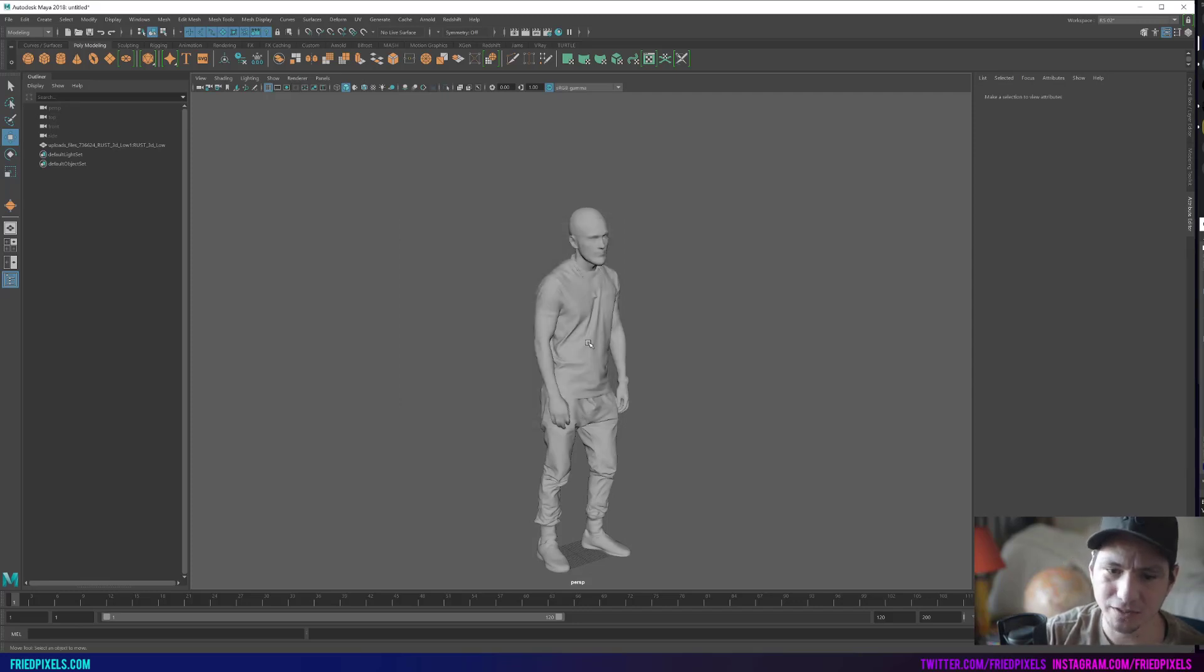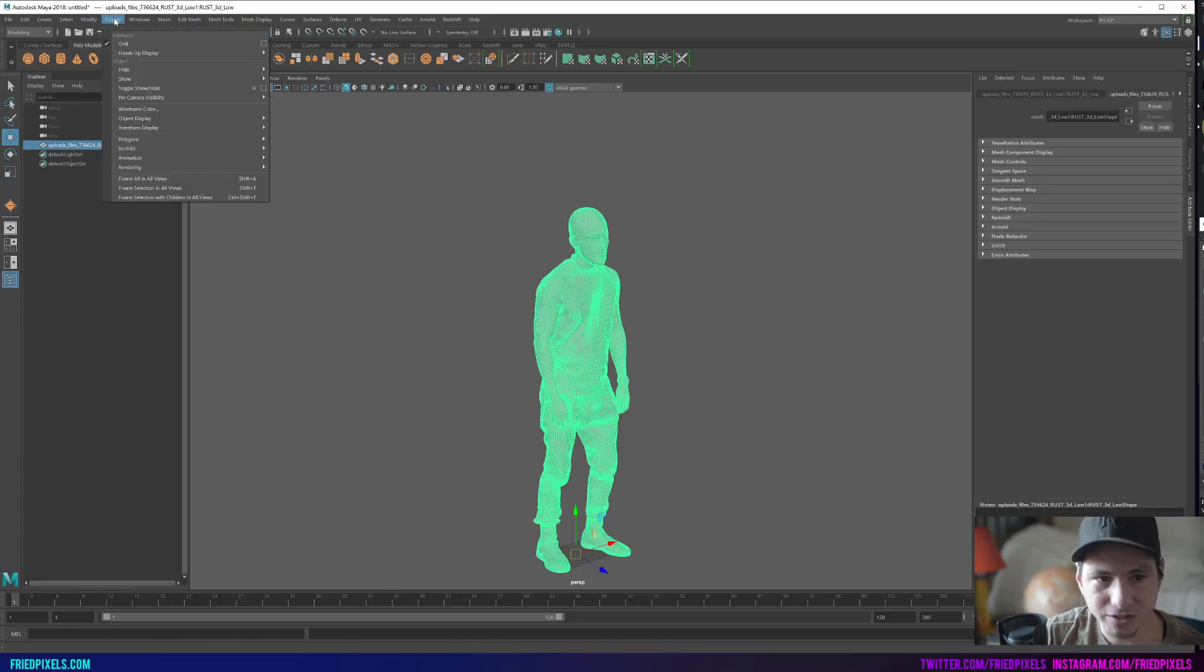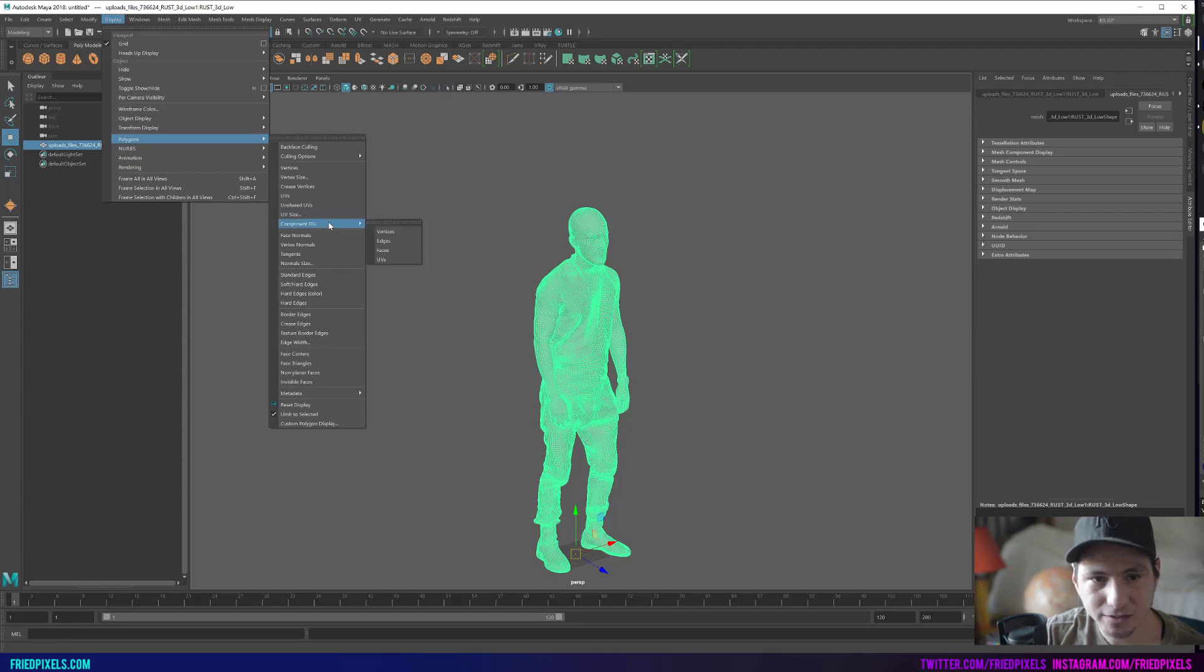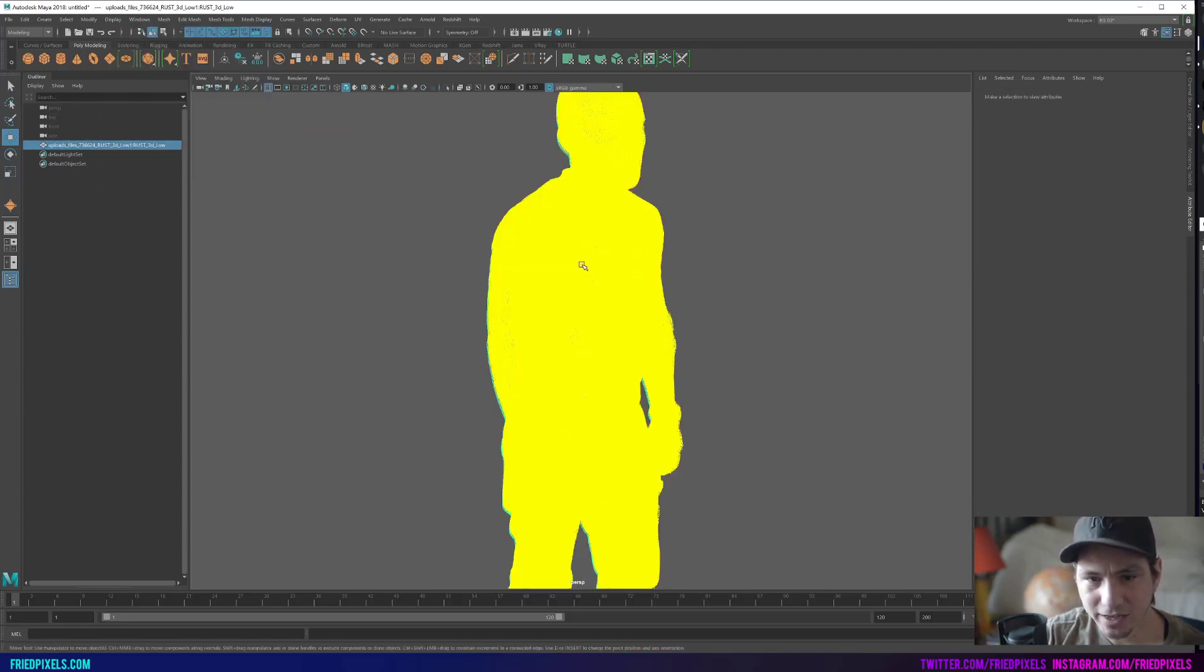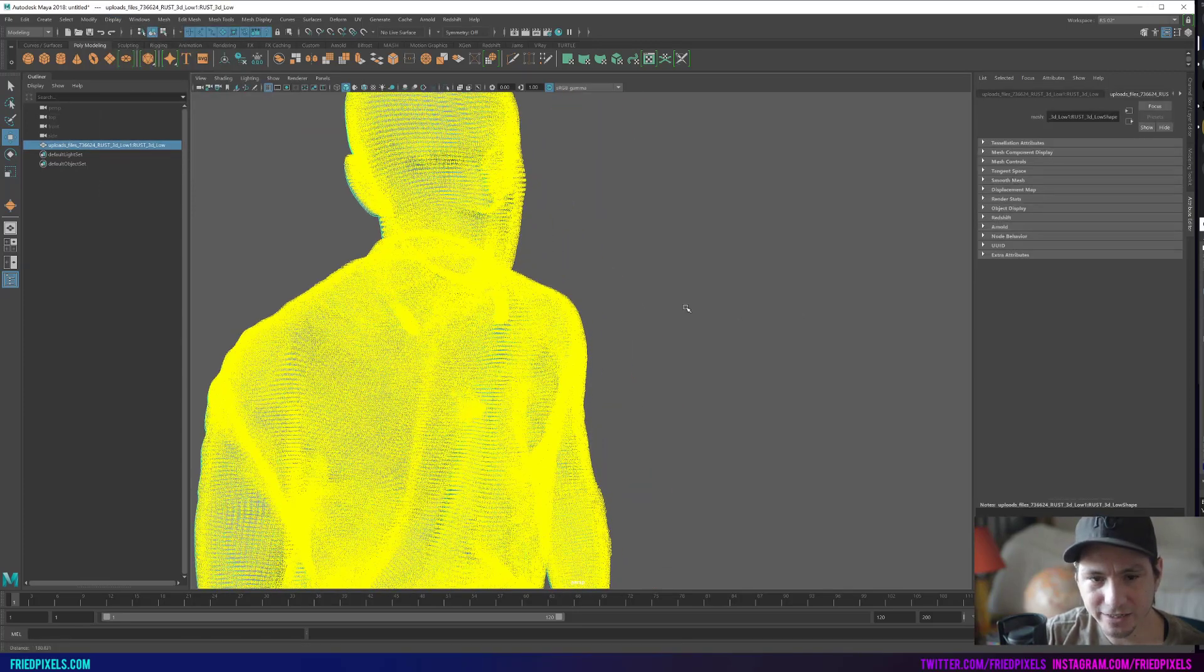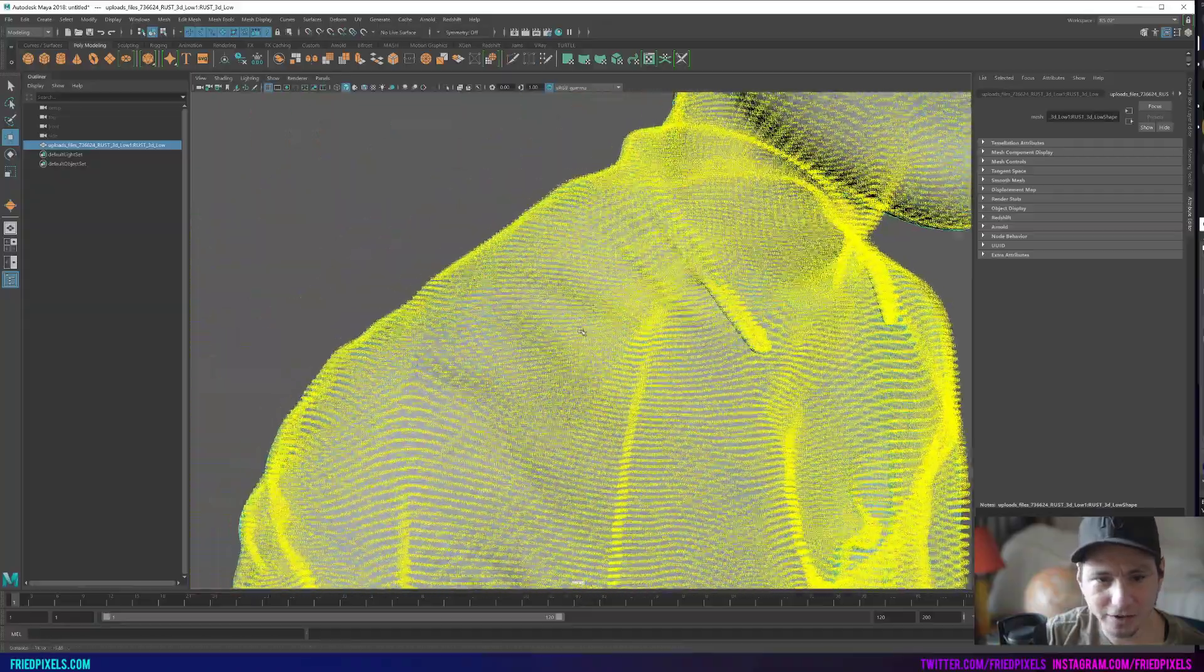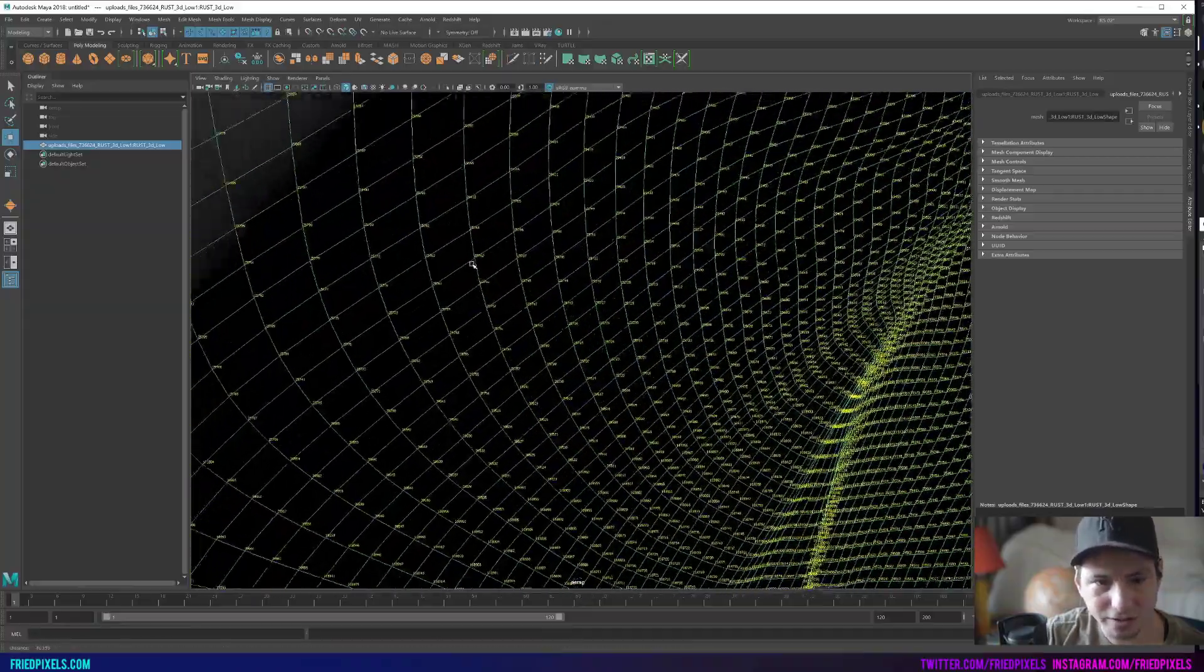If we go to display polygons, component ID, vertices, this will give us an identifier for all of the vertices on our object. So here you can see all these numbers and however many vertices are on this object.